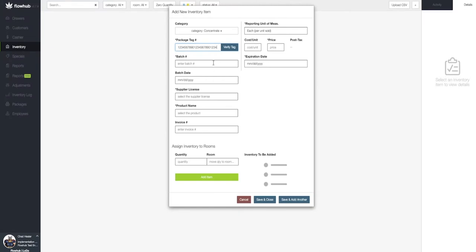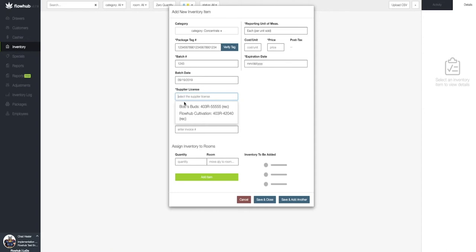Now let's add our batch number and our batch date. Next, we're going to associate this item with the supplier license that we added in phase one.